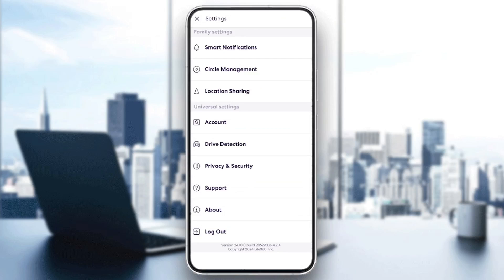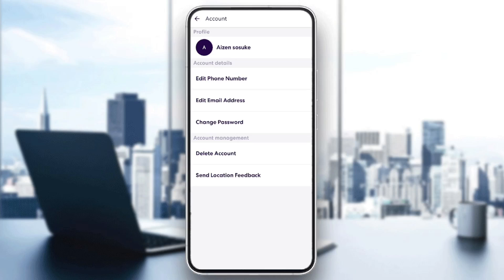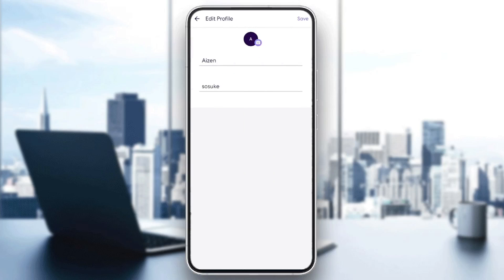In the settings you're gonna find family settings and also universal settings. Under universal settings you're gonna find account — go ahead and click on it. The first thing that you're gonna find is profile, go ahead and click on it. Right here in profile you can change your name and you can change or add a photo.